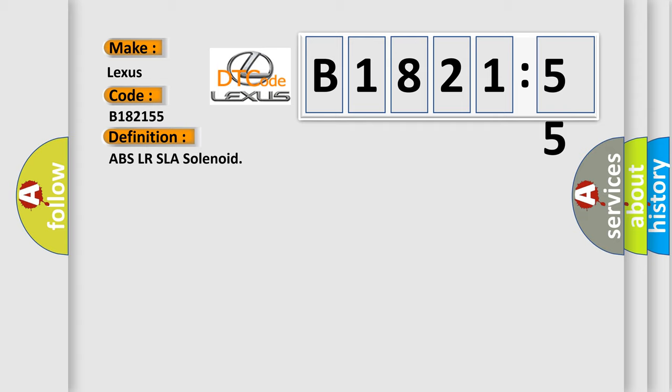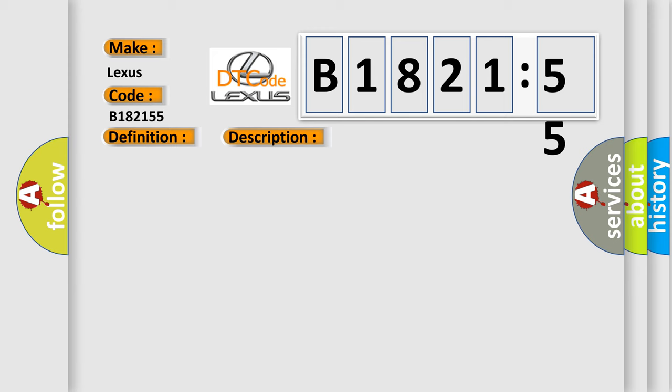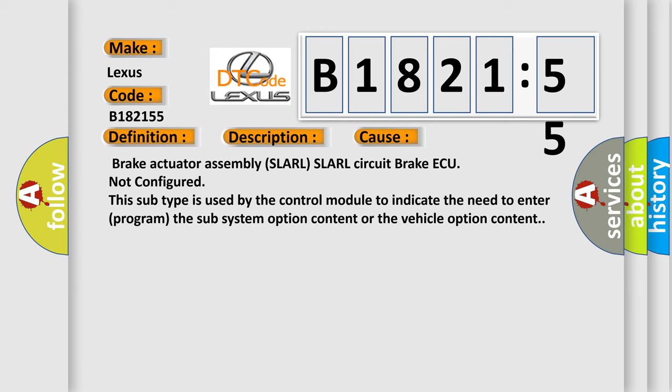The basic definition is ABSLRSLA solenoid. And now this is a short description of this DTC code: Open circuit in SLARL continues for 0.05 seconds or more when SLARL is on.